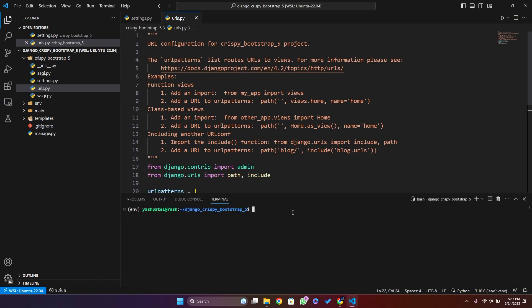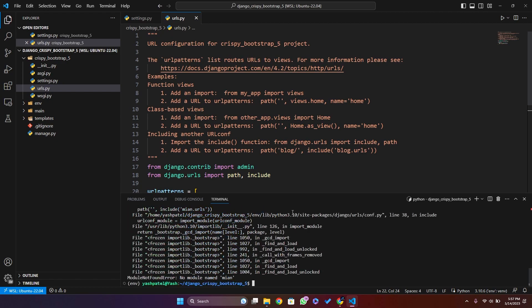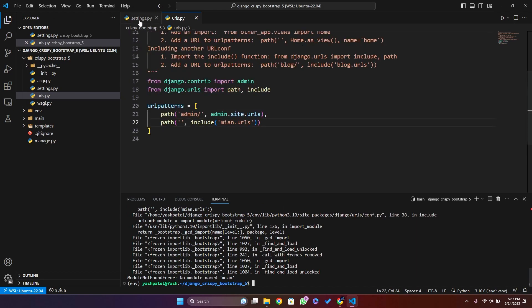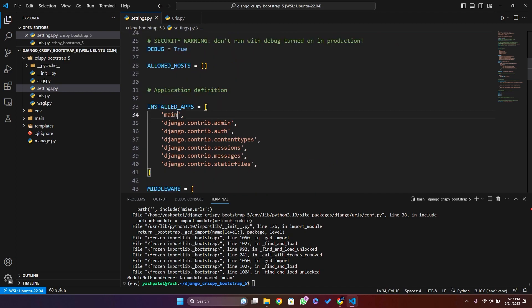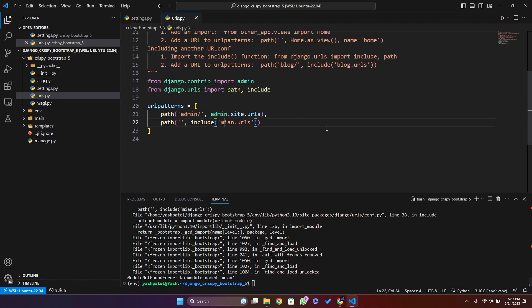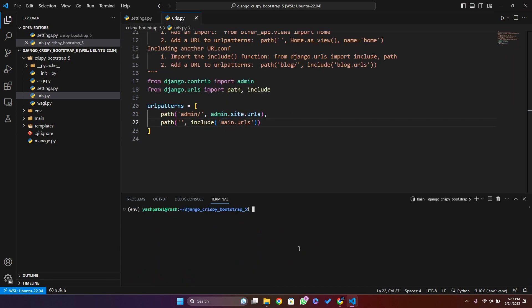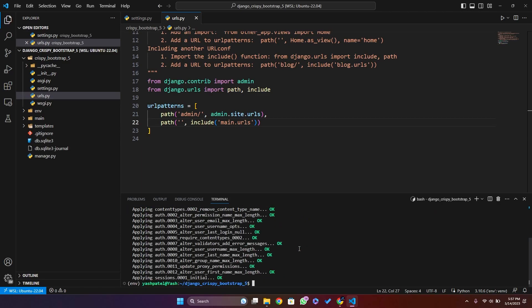We can now run the command python manage.py migrate. I misspelled it — it's main. Let me fix that. Now it will work fine.